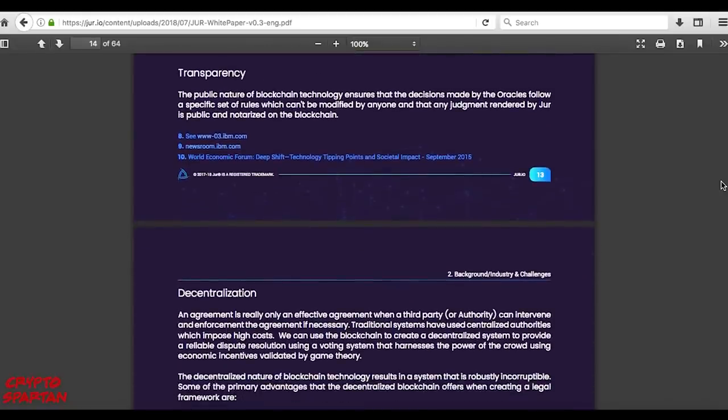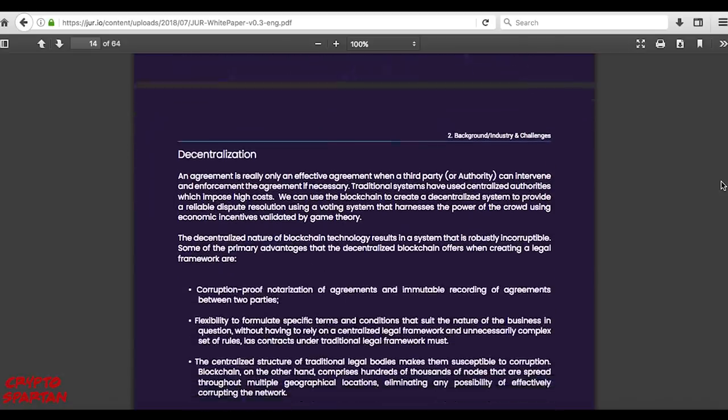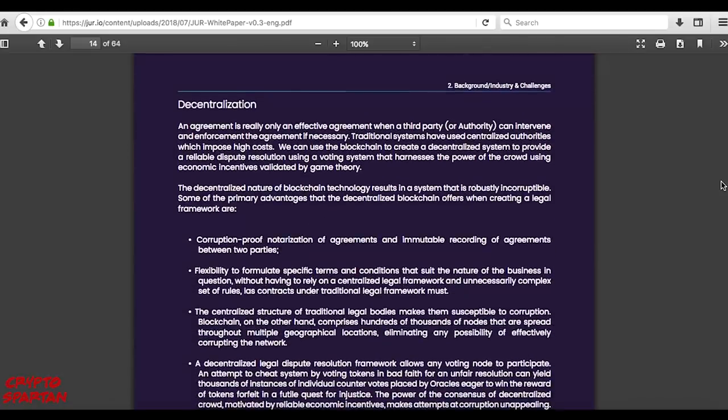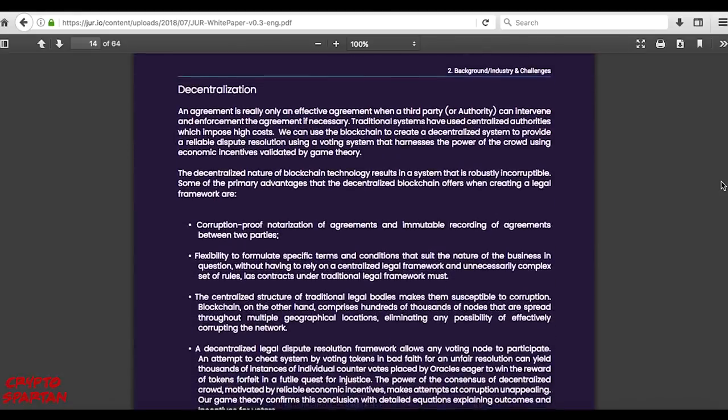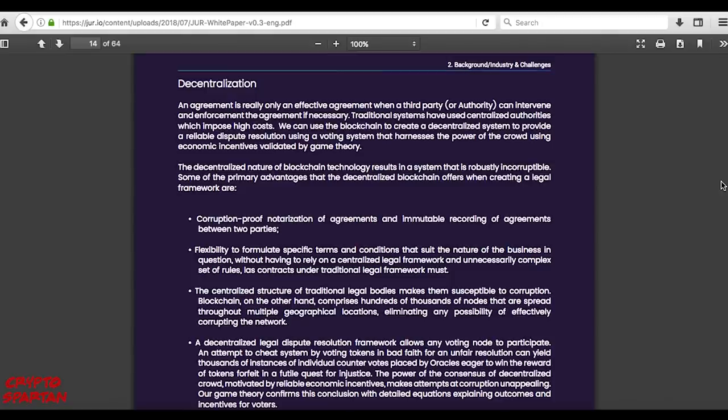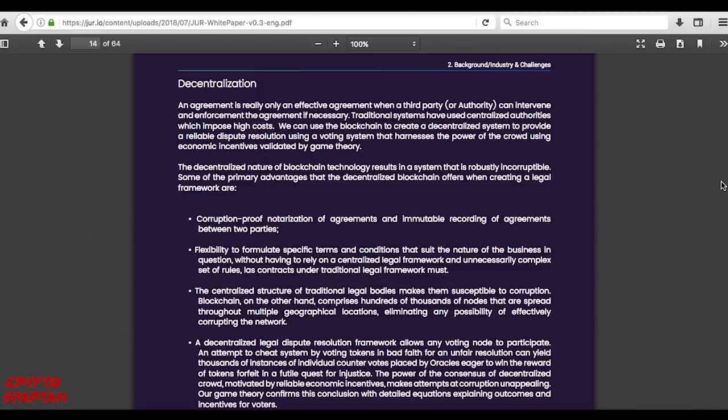Consensus-based dispute resolution. Being a decentralized solution, JUR's ecosystem is community powered and relies on the participation of various actors to maintain a healthy, active and fair platform. This is especially true in the area of dispute resolution, which JUR have systematically designed using economic incentives and game theory to be verifiably transparent and fair.